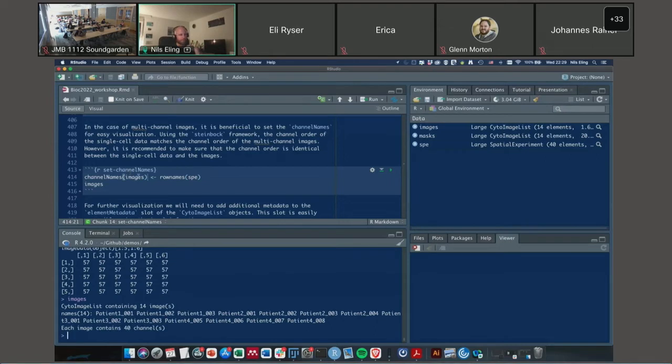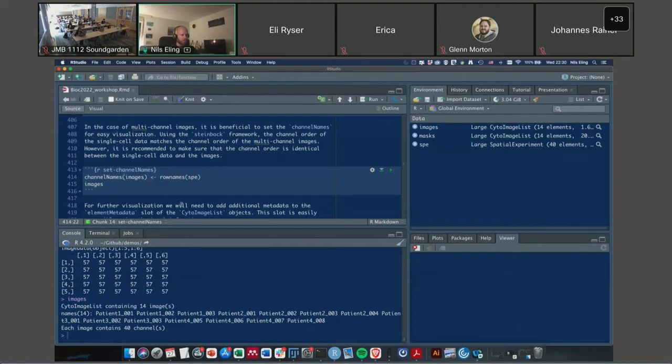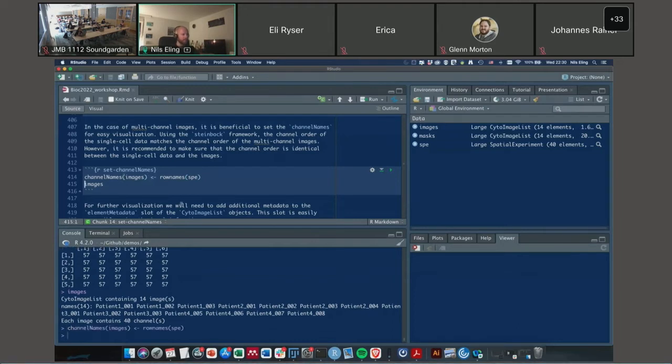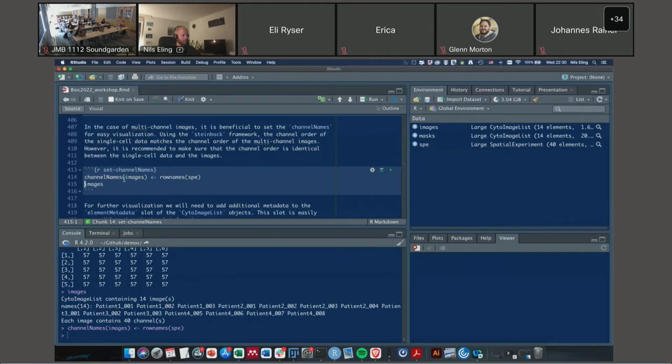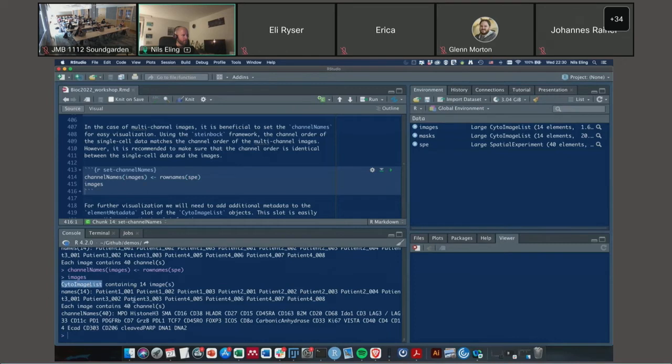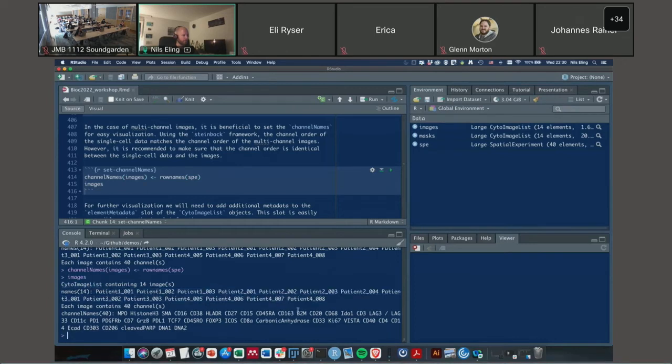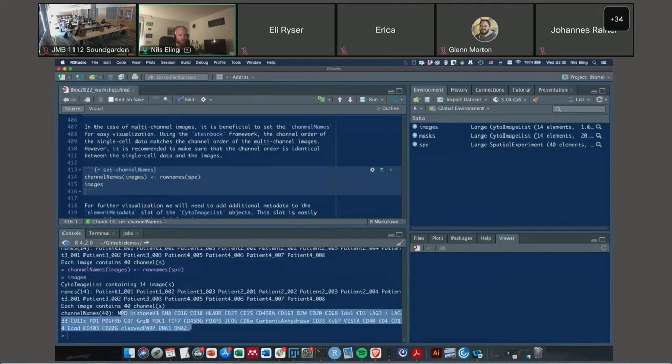You can also look at these individual entries. This is an EBImage image object which stores integer IDs, and here these are pixels that all come from the cell with the ID 57. We can now set the channel names of these images. Currently images have no channel names. In the case of the Steinbock framework, the multi-channel images are stored in the same order as the single cell data, so we can directly transfer the row names of the spatial experiment to the multi-channel images.